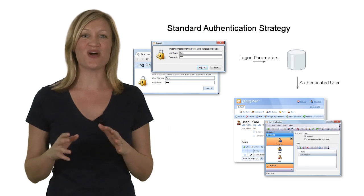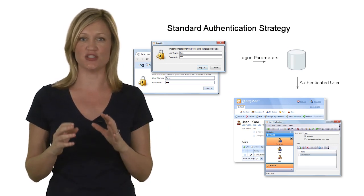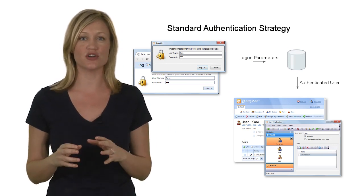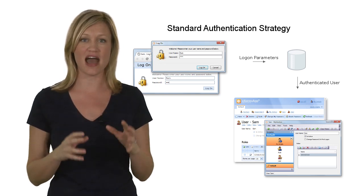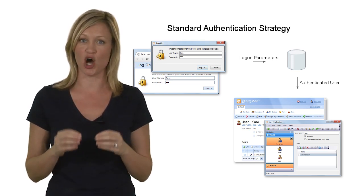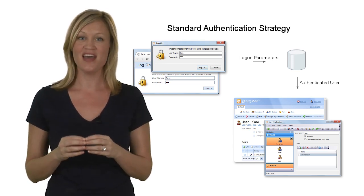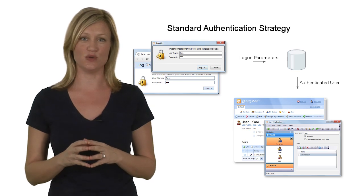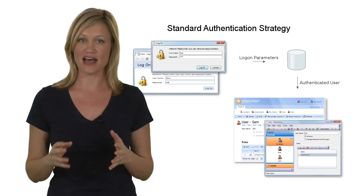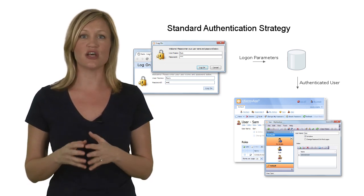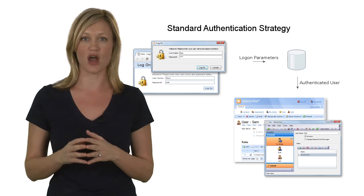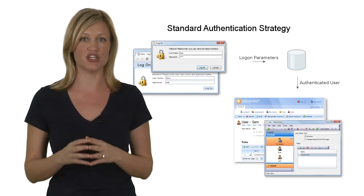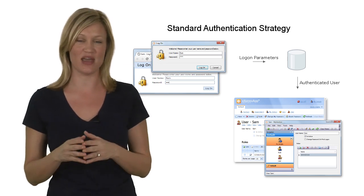Standard authentication represents the commonly used authentication type where a user is authenticated by a name and password combination specified in a login window. There's an underlying database of users, including password information, and a user is authenticated if the username password combination he or she uses is found in that database.